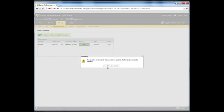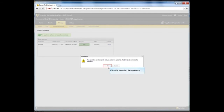Alternatively, if you did not choose to automatically restart the appliance after the rollback completes, a Restart Now window appears. This window prompts you to restart the appliance. Click OK to restart the appliance to complete the appliance rollback operation.